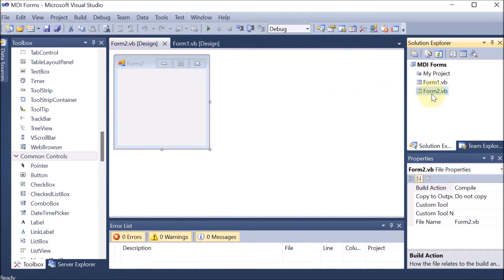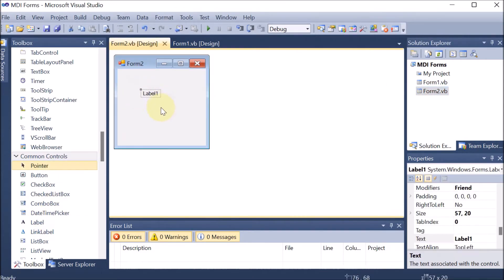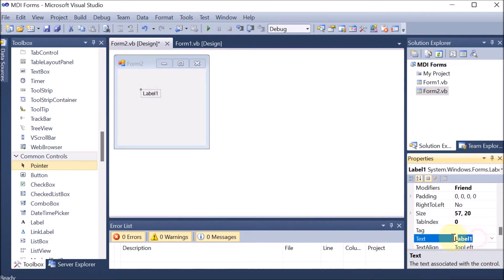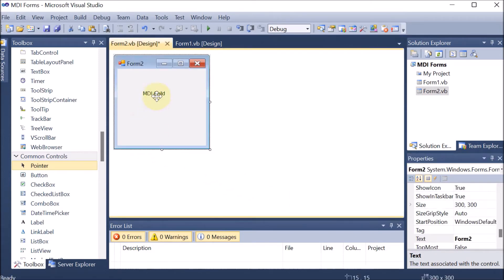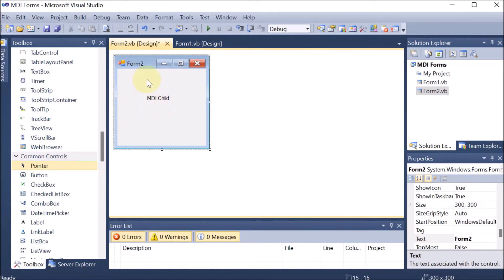To represent that Form2 is a child, we are adding a label on it saying it is the child. Here in Form2, we are setting the IsMdiChild property — marking it as an MDI child. After clicking back, we can confirm that this is the MDI child.